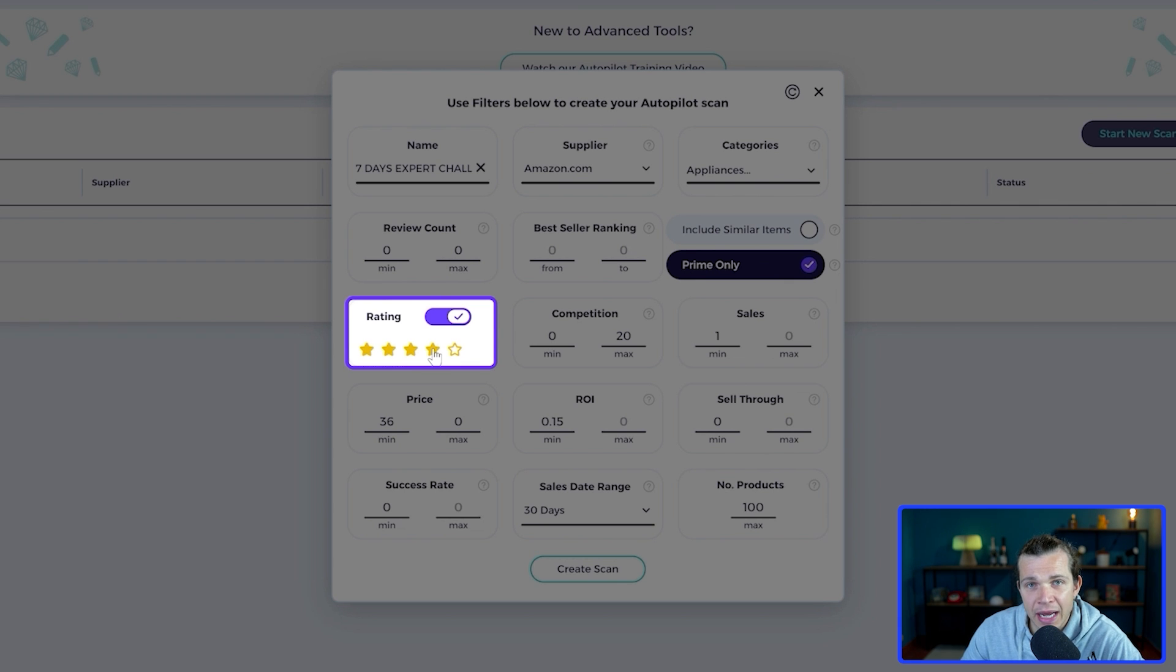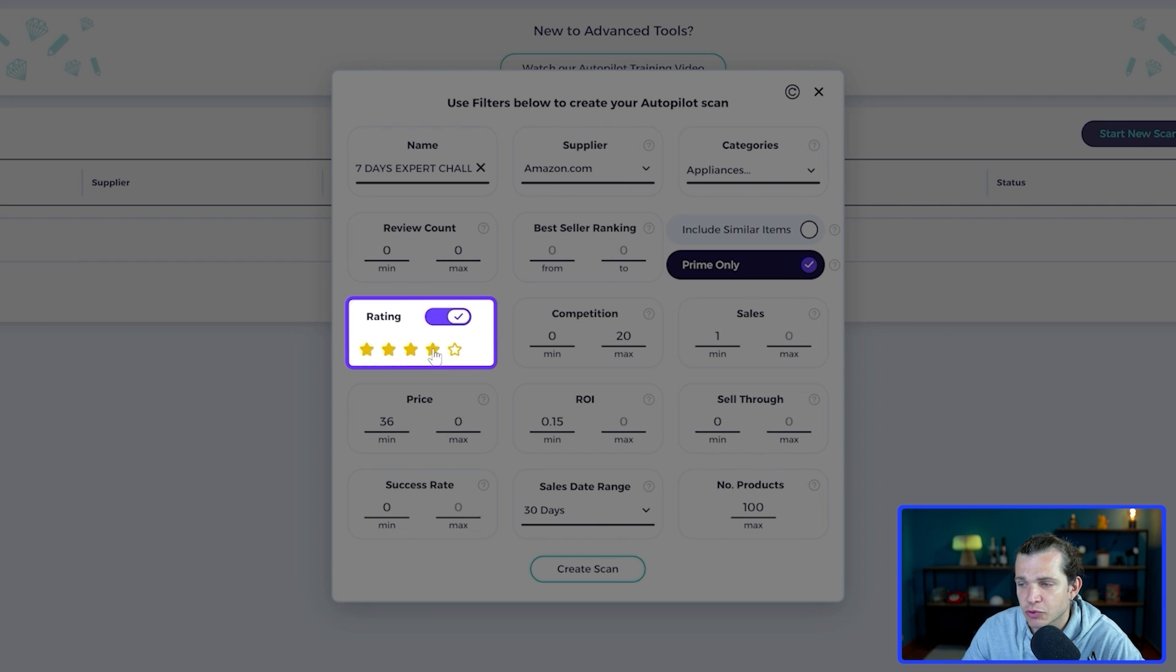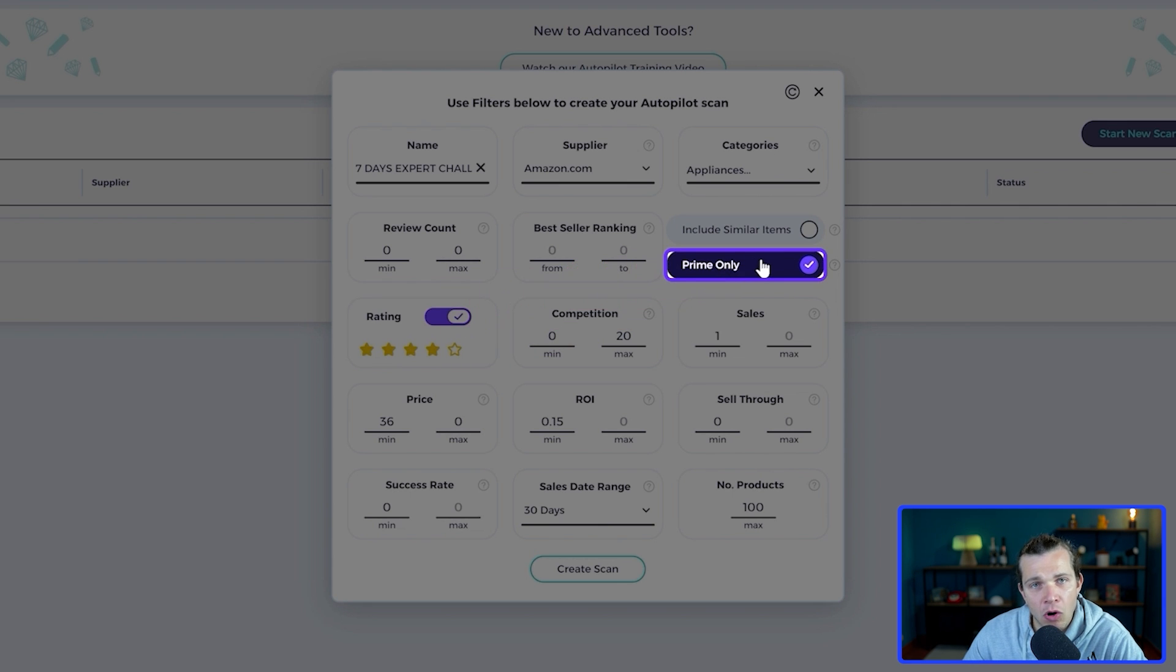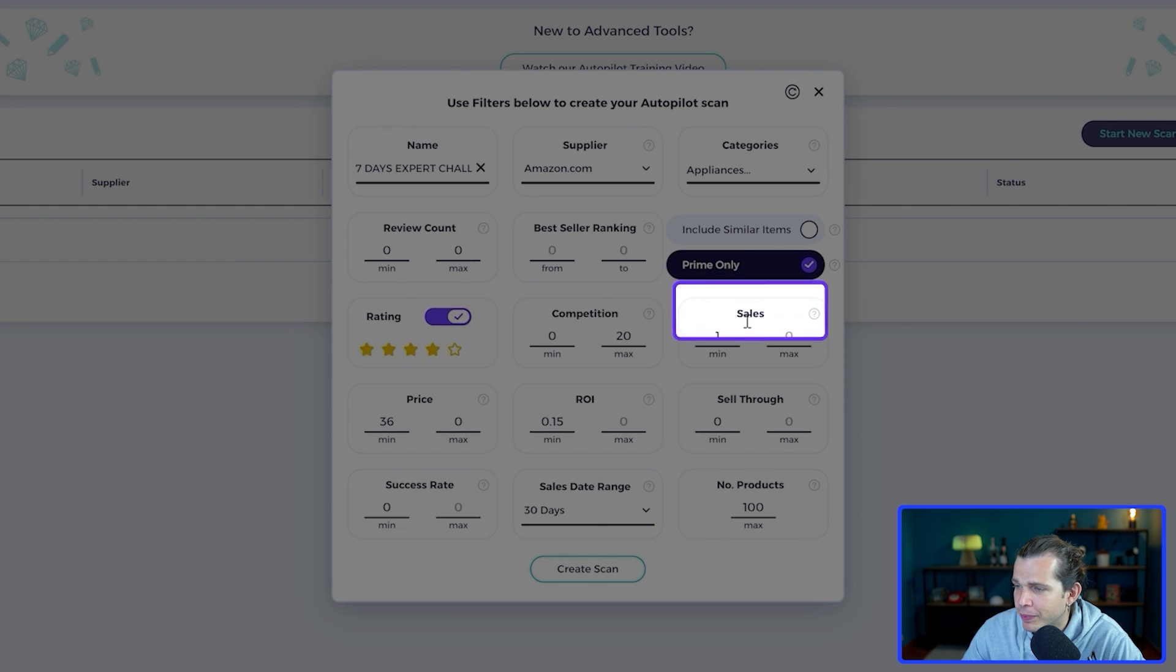Remember this, another thing to keep an eye on is the rating. So we look for a rating of four and up. We want to get only high quality products with high customer satisfaction.